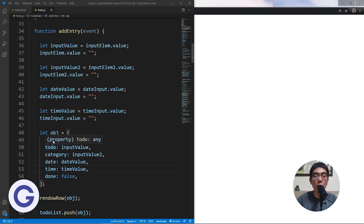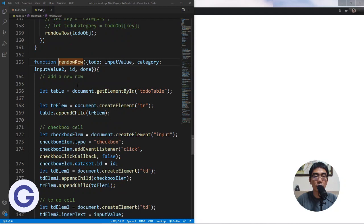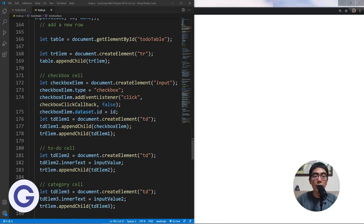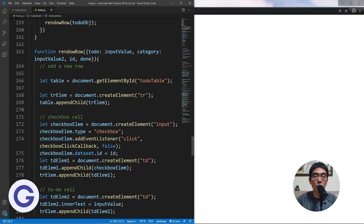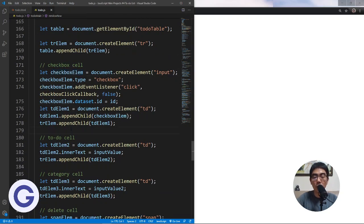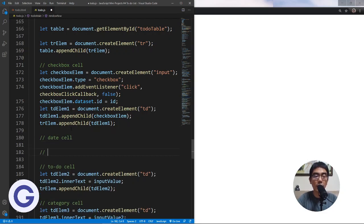Let's find the renderRow function. In renderRow, we will create two more elements. We can decide where to put them — since planning when to do something is important, we'll place the date and time before the to-do entry, after the checkbox. So we'll add two more cells: the first cell is the date cell, and the second cell is the time cell.